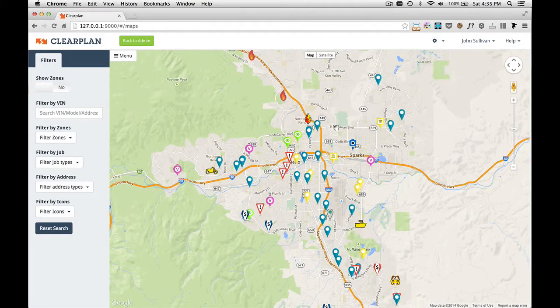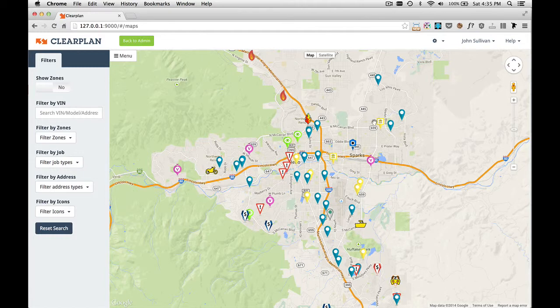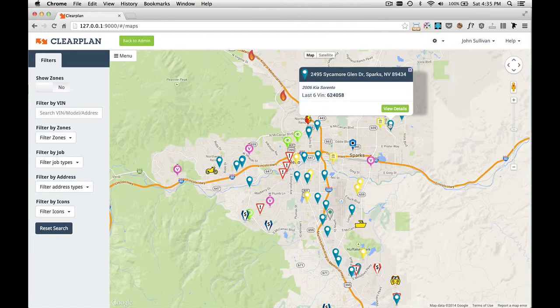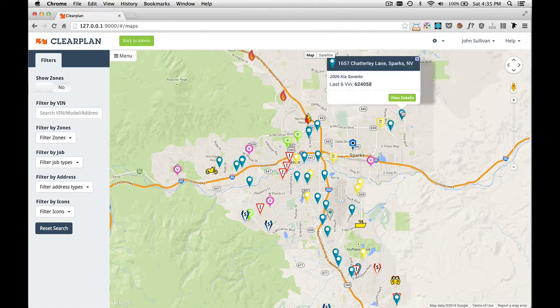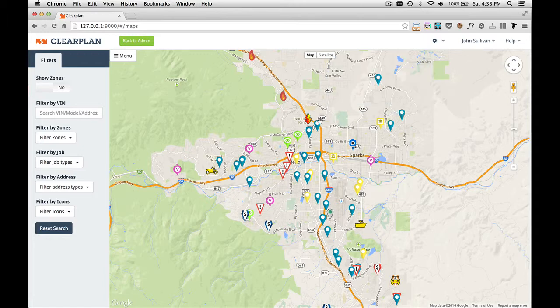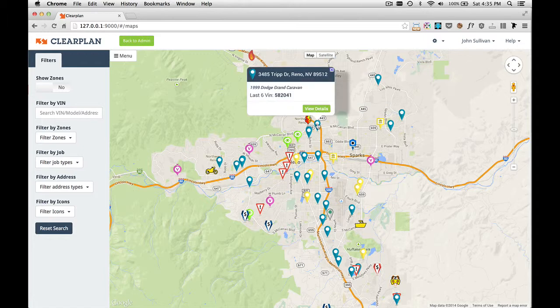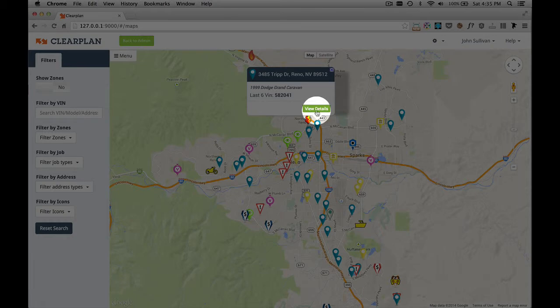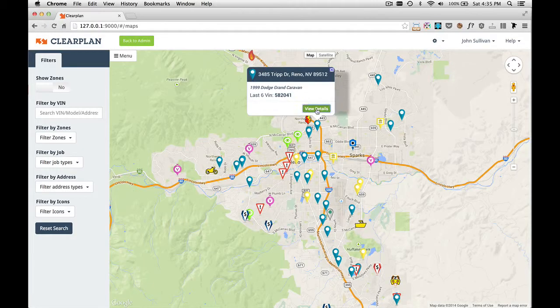As I move my mouse around the map, you can see the pop-up comes up and it gives me a quick snapshot about what's going on. Now to view details, just move your mouse over the icon and you'll see this green button right here that says view details. I'm going to click view details right now.